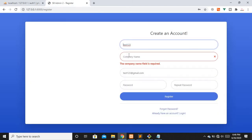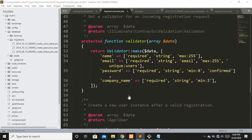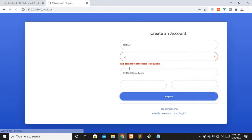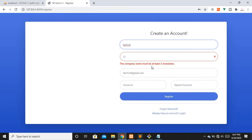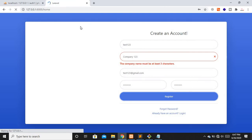You can see the company name field is required. Now let's test the minimum character validation — we require a minimum of three characters, so let's enter only two. After retyping the password and registering again, we see a new error: 'The company name must be at least three characters.' If you want to apply custom validation messages, you can do that — I have tutorials on adding custom error messages.